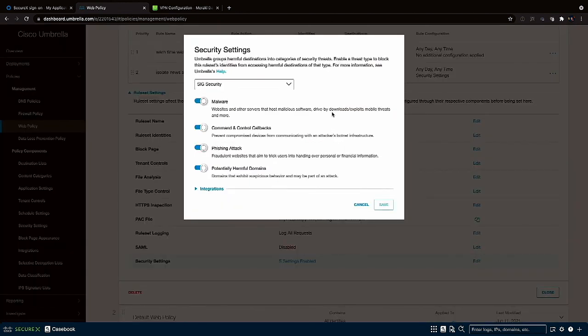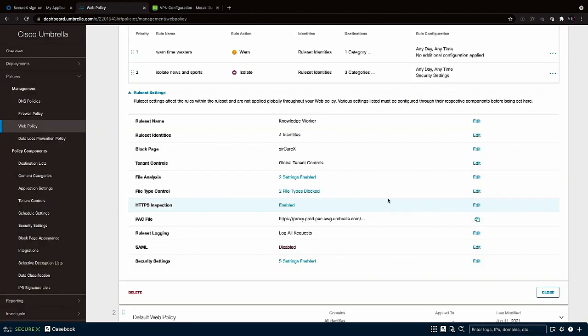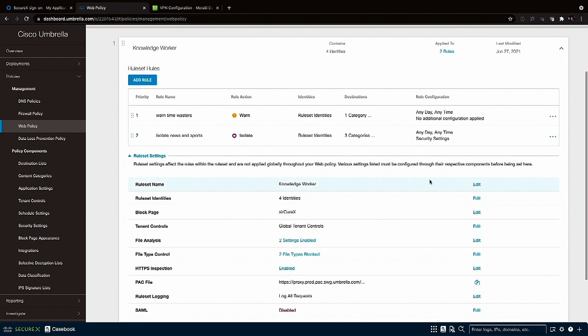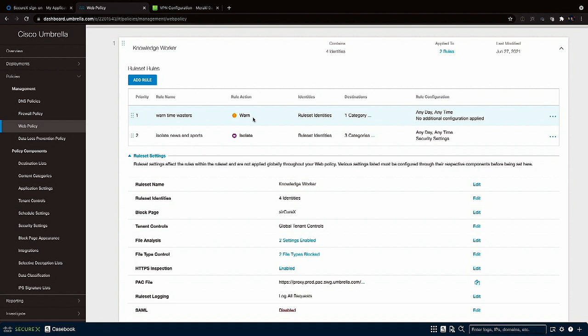Under web security we also have some generalized scanning services that protect you against web-based malware, phishing attacks and other common threats. And then up at the top we have a rule that warns users about time wasting sites. The traffic isn't blocked outright but the users are warned about the nature of the site and must click through to proceed. In this case auction sites have been included in the rule.